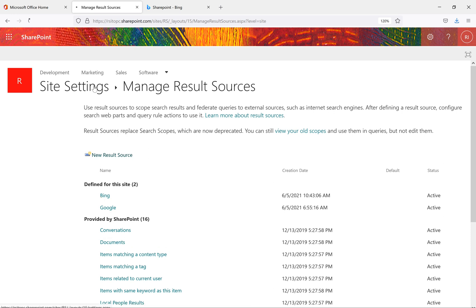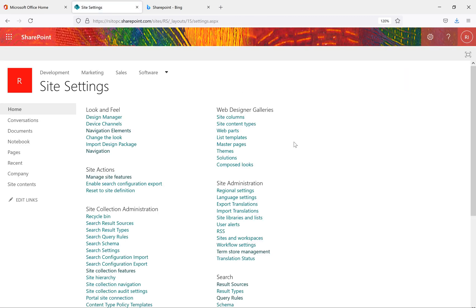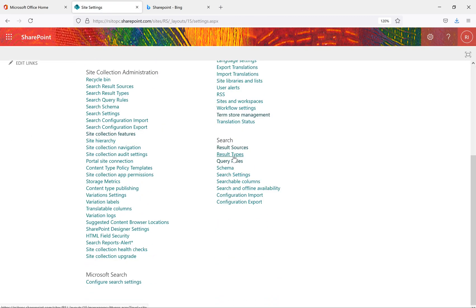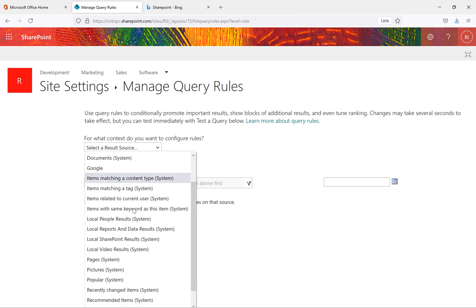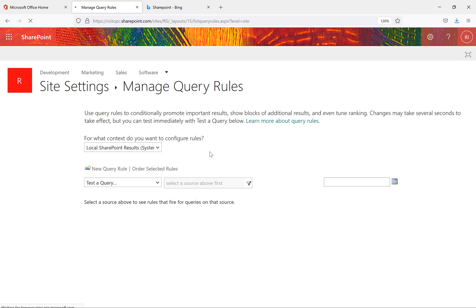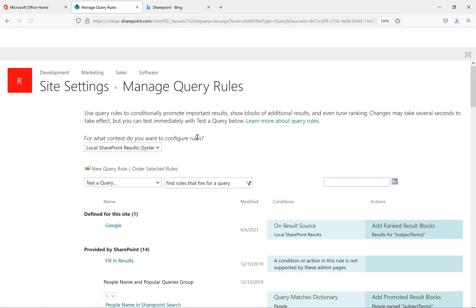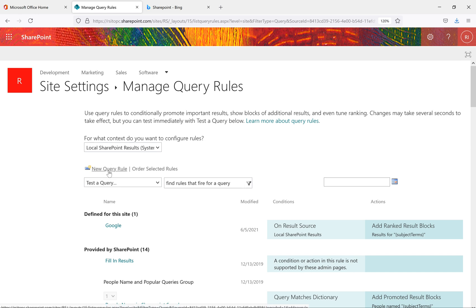Now it's saved. Go back to Site Settings. Now we have Query Rules — go to Query Rules. The local SharePoint search results give search results from the SharePoint site, so select 'Local SharePoint Results'. Then click 'New Query Rule' to add a new query rule.